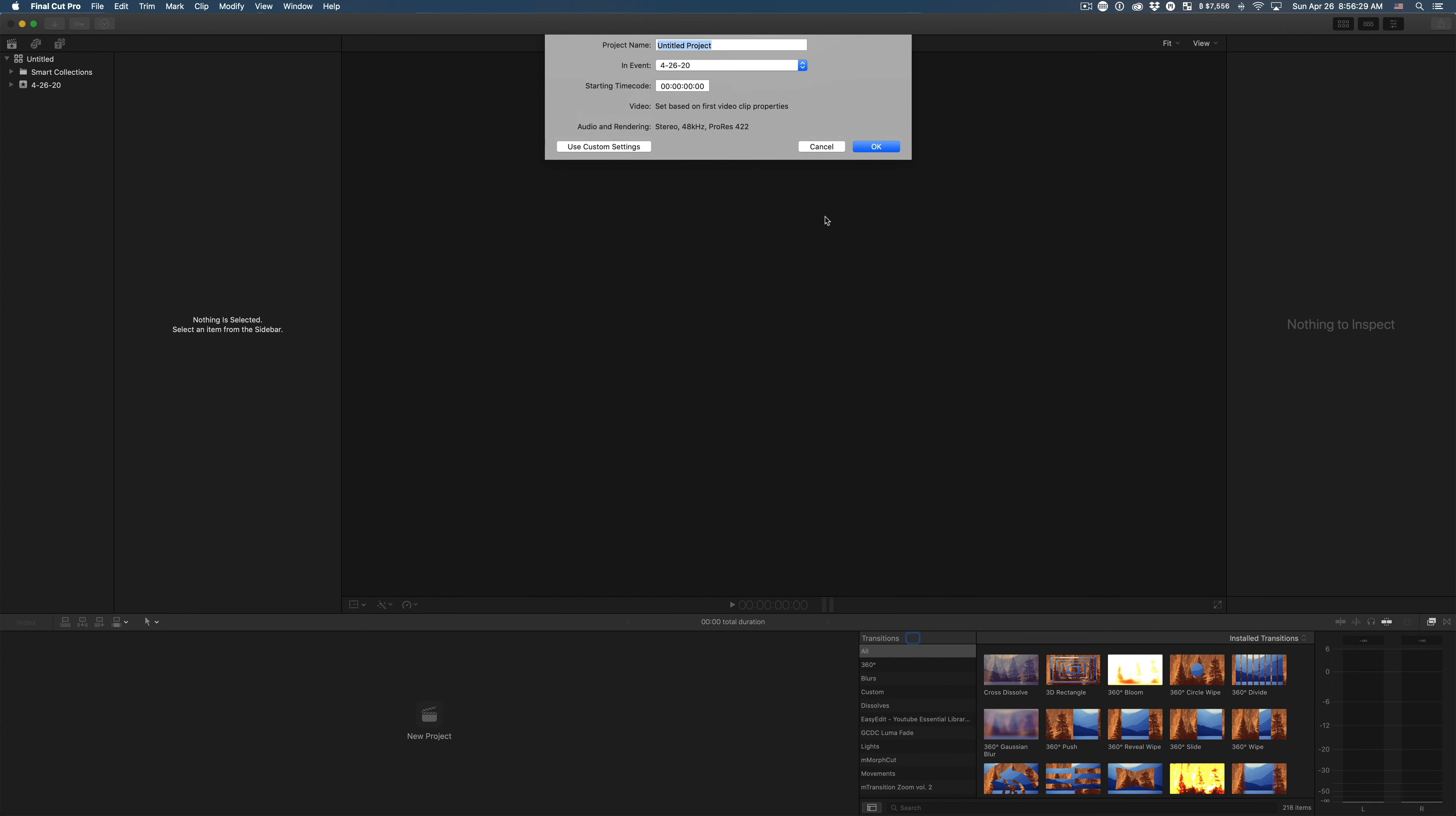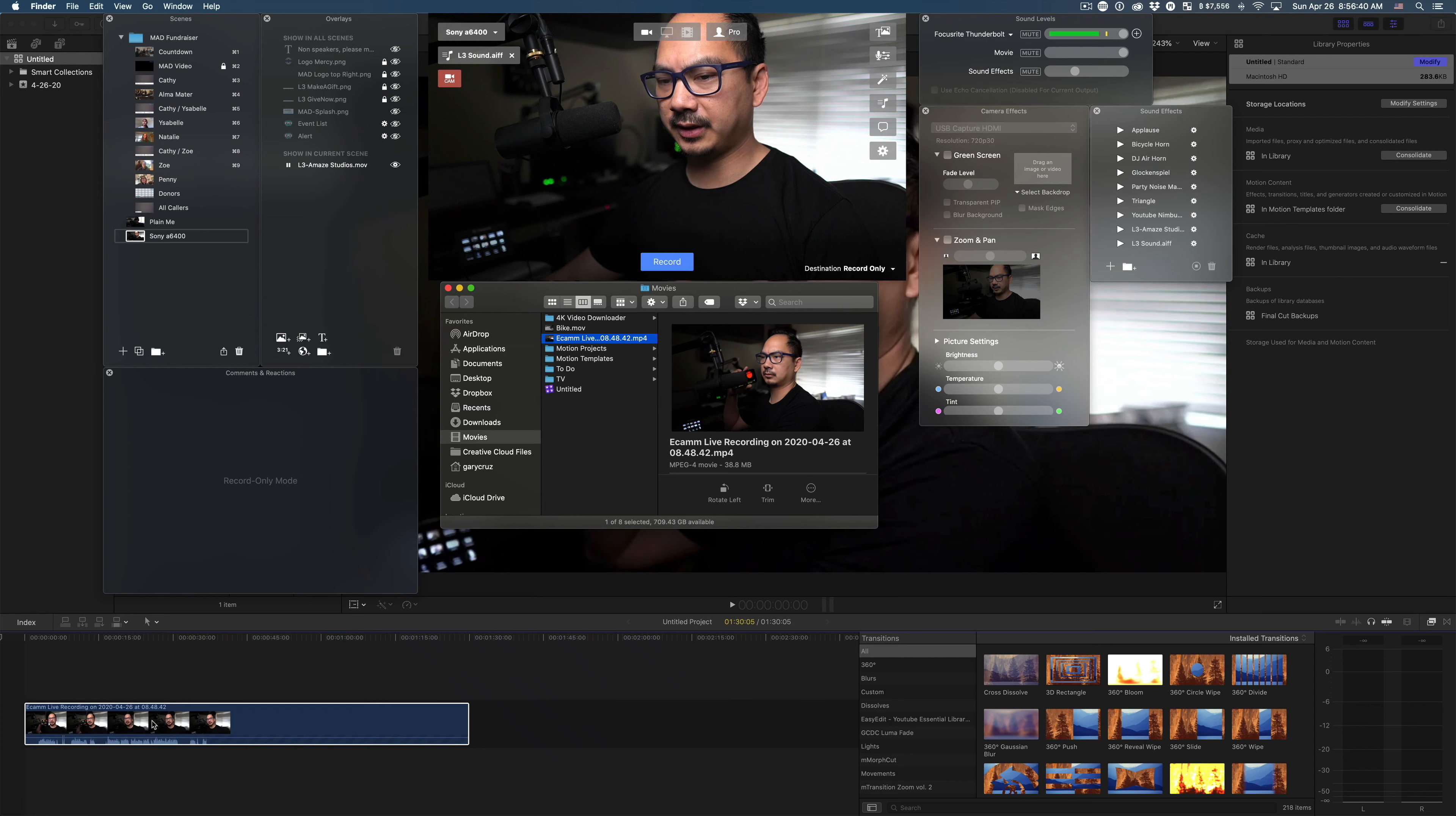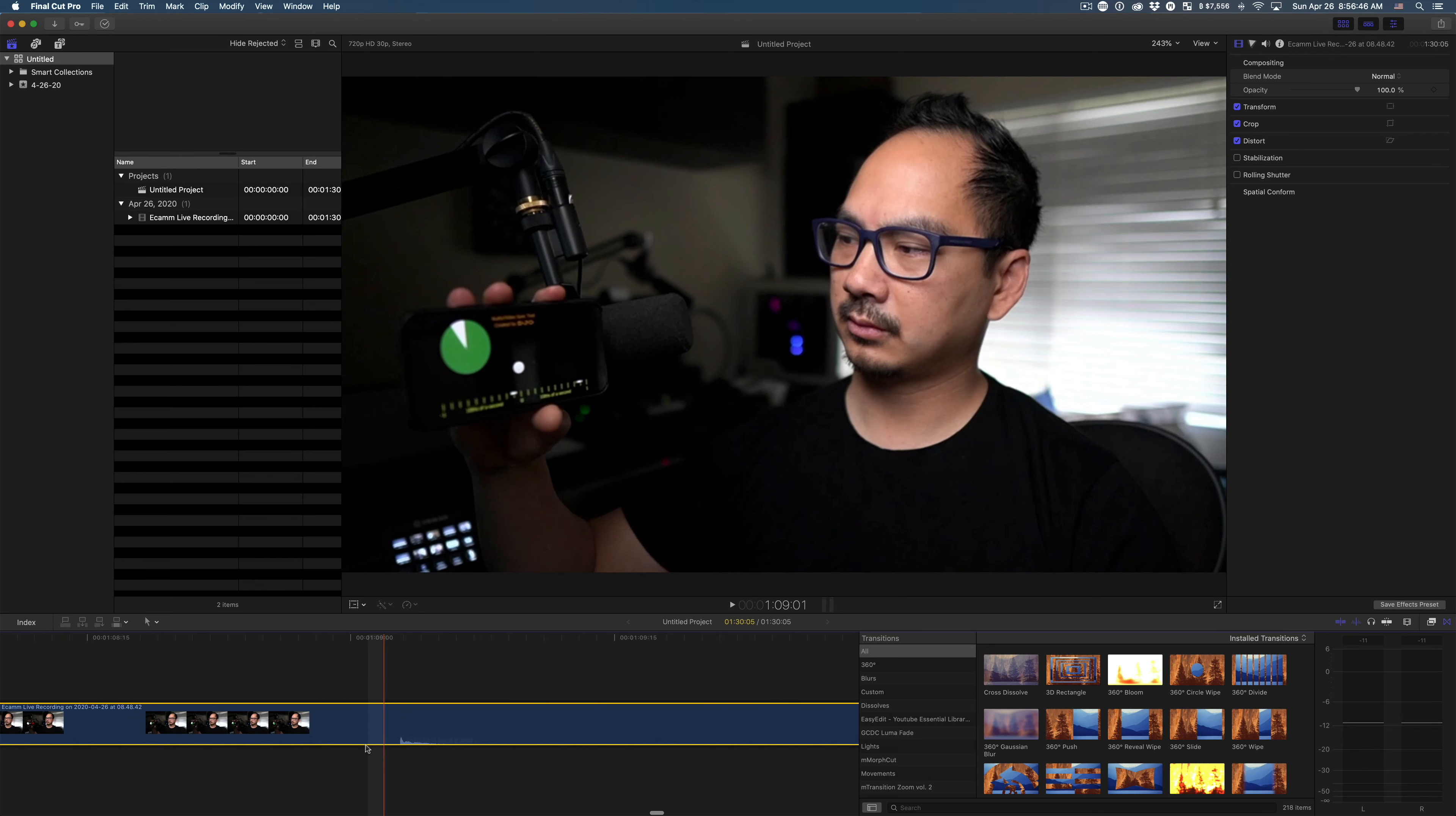So let me open up the application. Just go ahead and generate a new project, use automatic settings. Let's head over to that folder and drag that right in here.